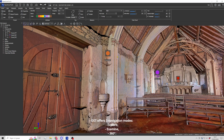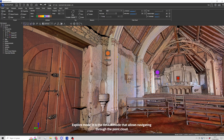OpenScanTools offers three navigation modes: Explore, Examine, and 360 degrees. Explore mode is the default mode that allows navigating through the point cloud.